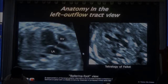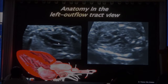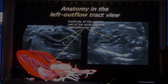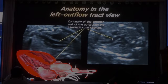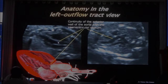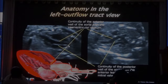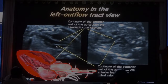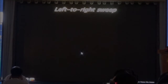Pay attention to the difference between one and the other. And there are two things you want to see in each one of those sections: you want to see that the anterior wall of the aorta is in direct continuity with the anterior interventricular septum. If it's not, the baby has a ventricular septal defect. Once you have done that, you have done the whole left side, and you can go to the left-to-right sweep.